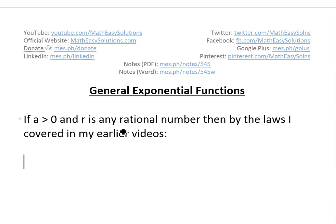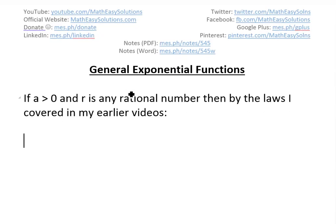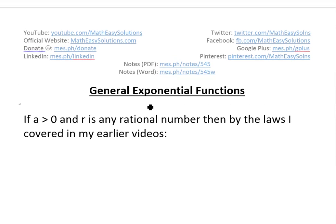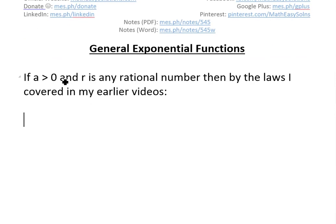Hi, it's time for another Math Easy Solution. I'm going to discuss general exponential functions, and this is part of the series on exponential and logarithmic functions. In this case we're going to look at just general exponential functions and not just e to the x.